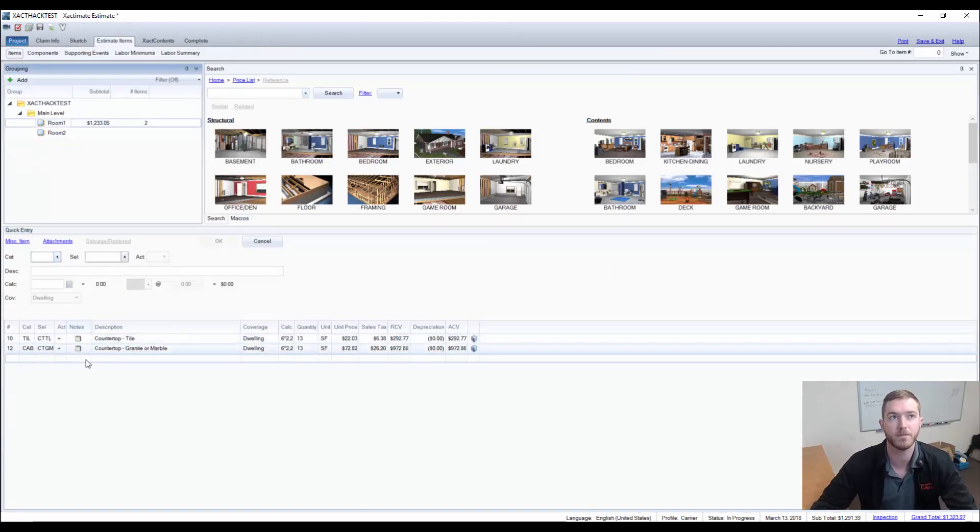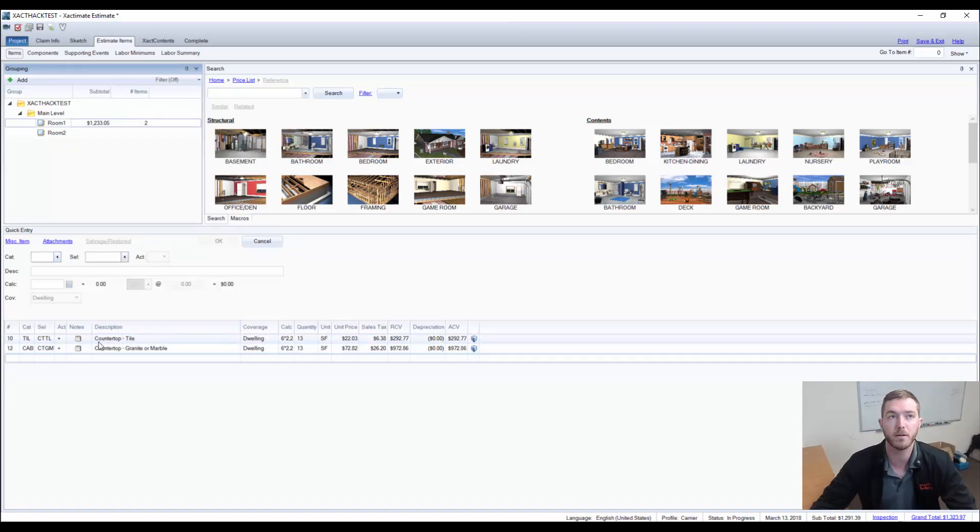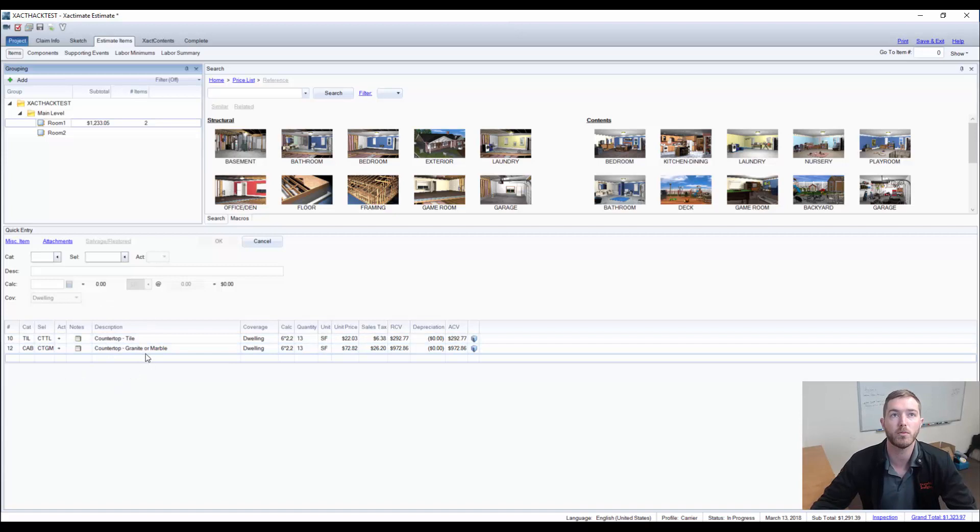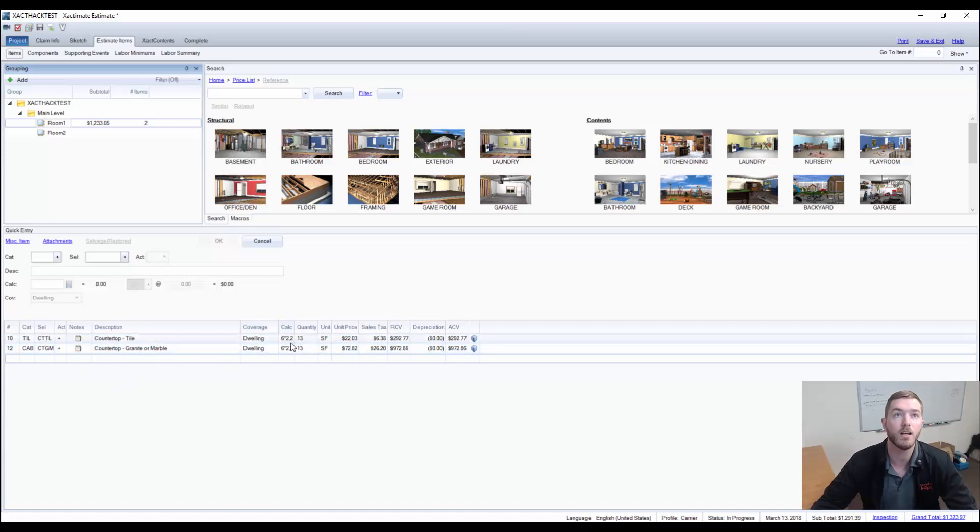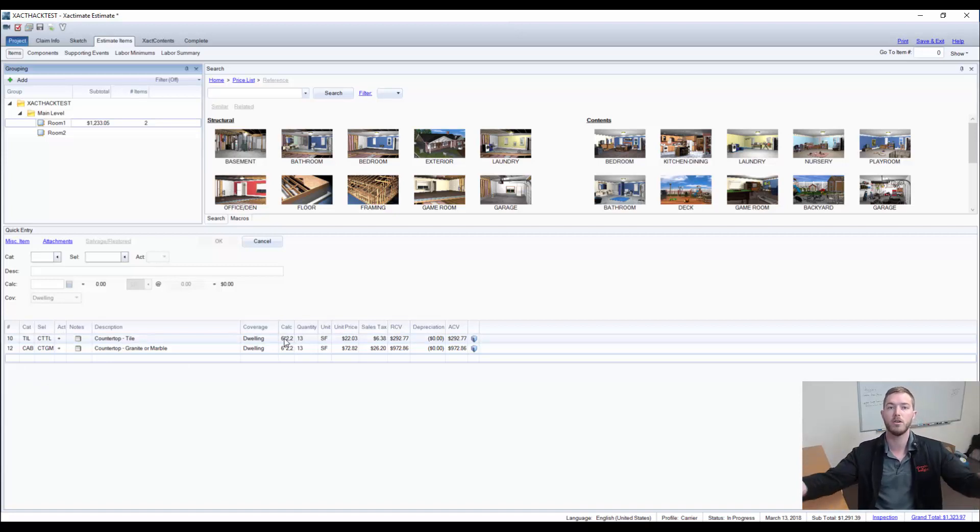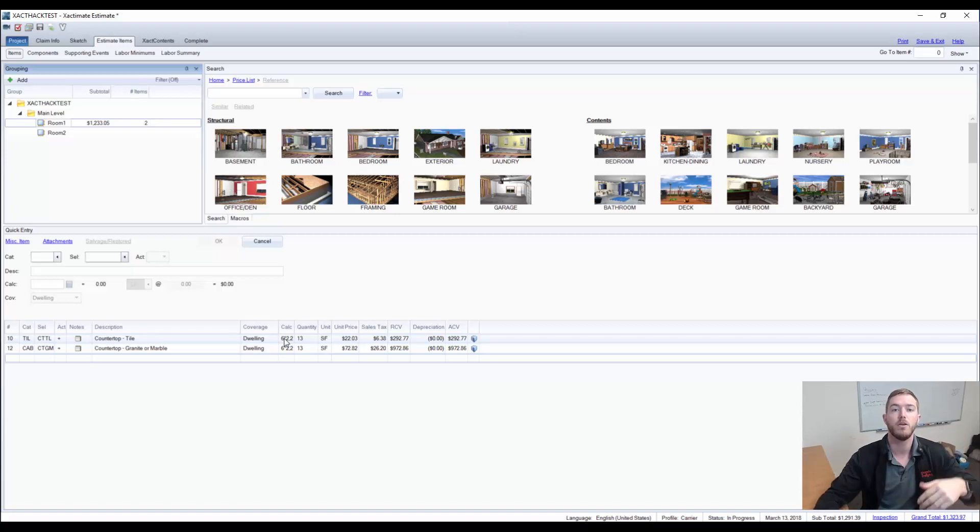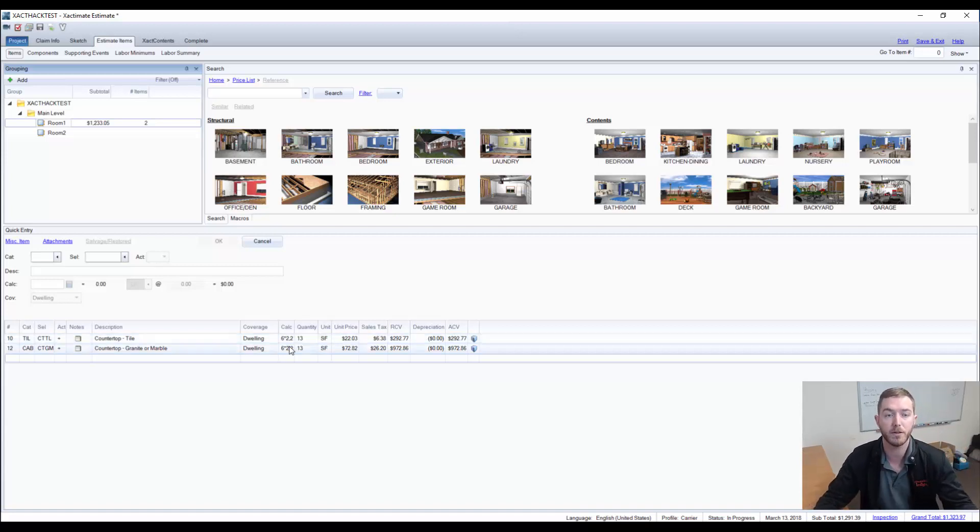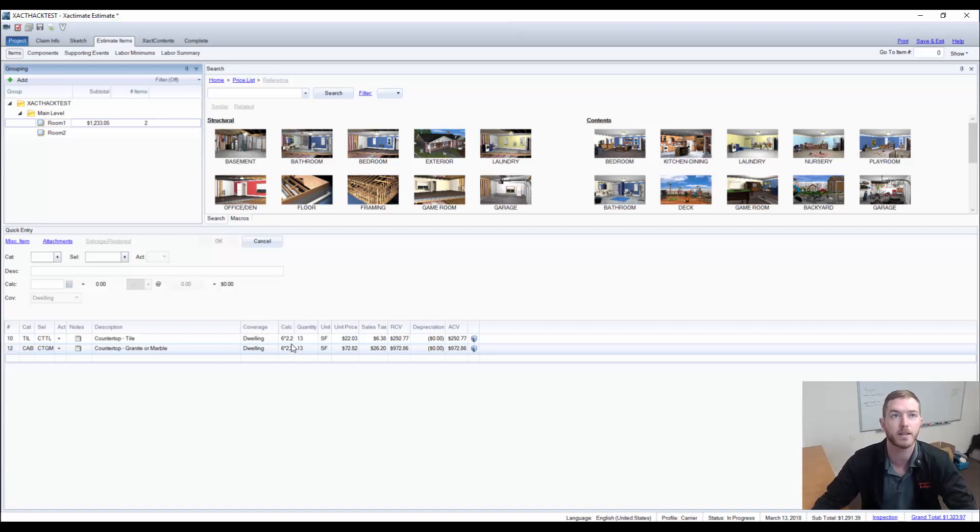Now, I already have two line items in here. The first being the countertop tile that was initially there at the time of the loss, and this one being the granite or marble upgrade. As noted, both activity codes are just on the replacement side. And for our calculations, we're assuming this is a six-foot counter with two feet, two inches on the depth. Note that most cabinets are two feet deep, but there's a little bit of an overhang, about two inches on the kitchen cabinet. So don't forget that overhang.